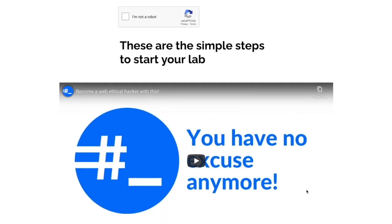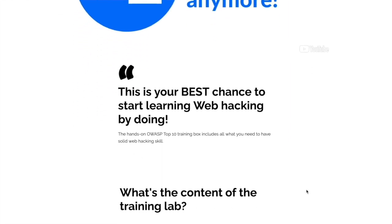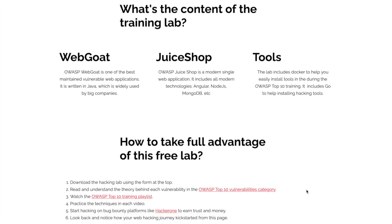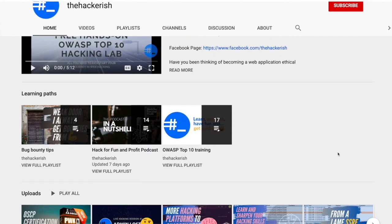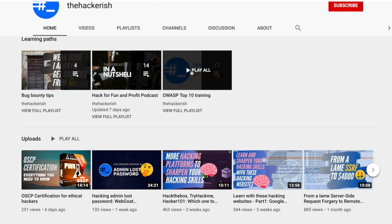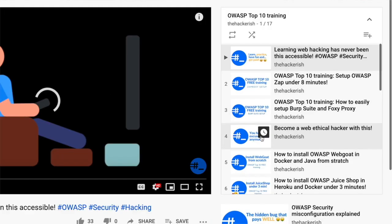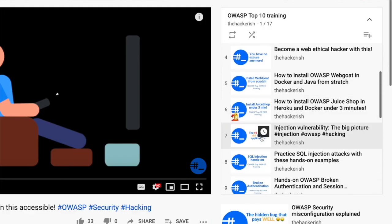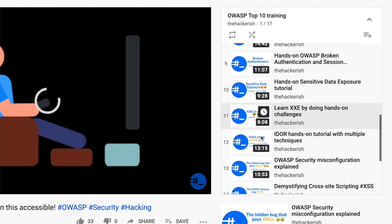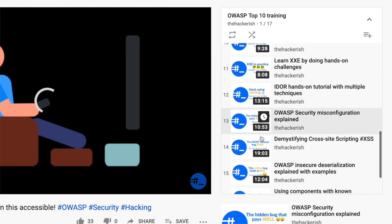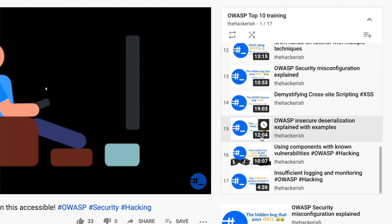If you enjoy learning with videos, I invite you to watch the OWASP Top 10 YouTube playlist. However, I encourage you to first try to solve the lab exercises so that you don't spoil them.